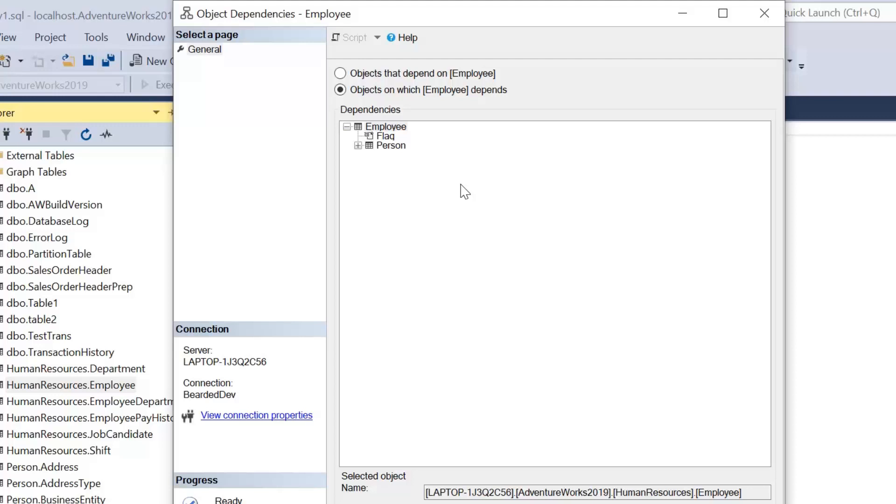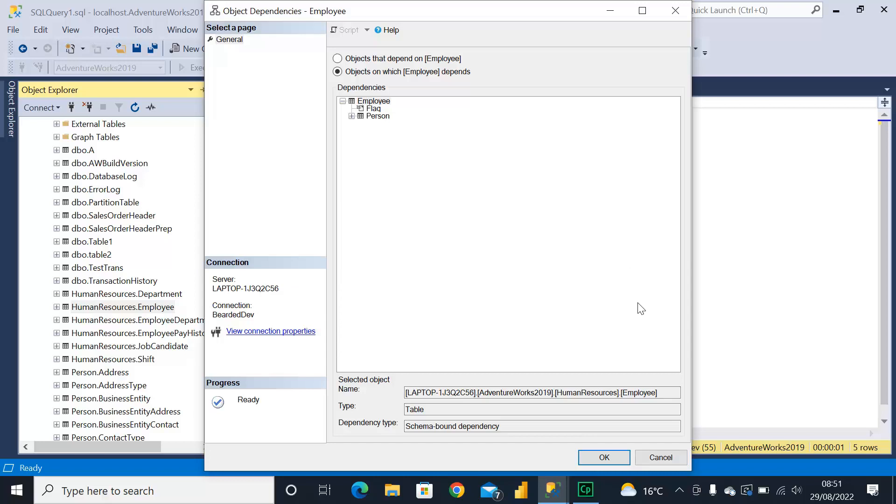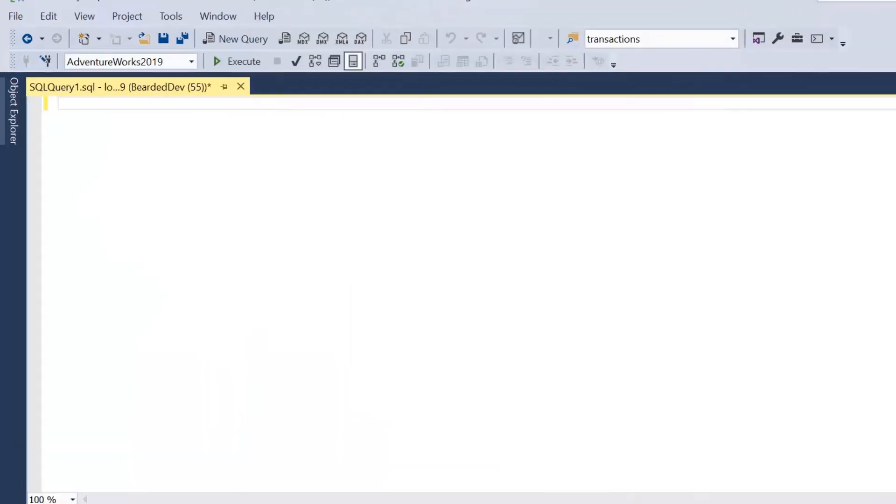So what's a better solution? How can we look at any stored procedure that perhaps references this table in any way? Now within SQL Server, Azure SQL database, and Synapse Analytics there is a catalog view, a system catalog view called sys.sql_modules.